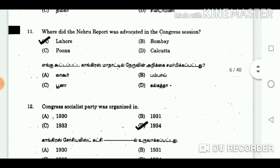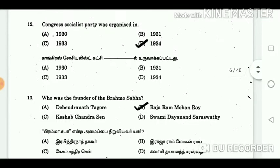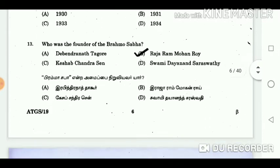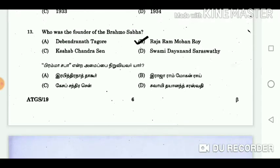Question 11: Where was the Nehru Report advocated in the Congress session? Answer: Lahore. Question 12: Congress Socialist Party was organized in? Answer: 1934. Question 13: Who was the founder of the Brahmo Sabha? Answer: Rajaram Mohan Rai.